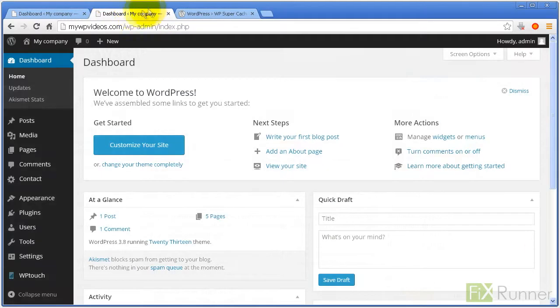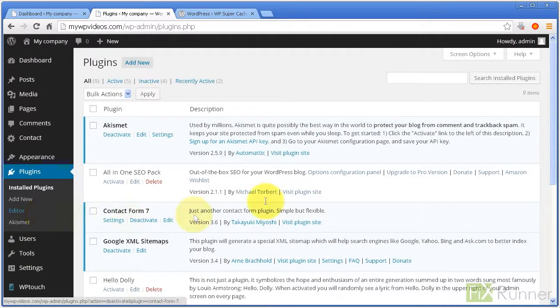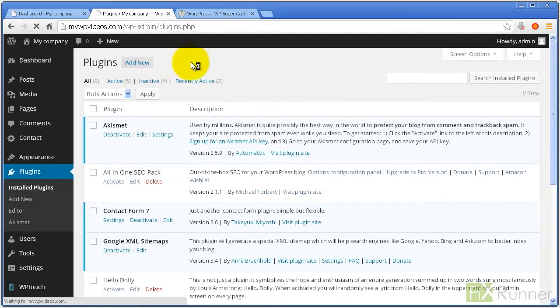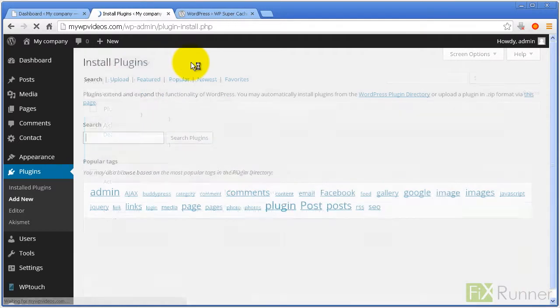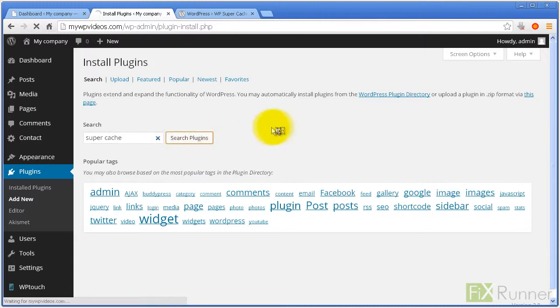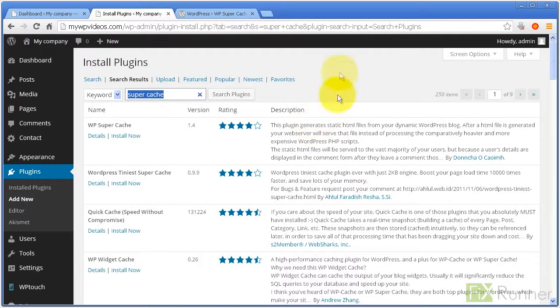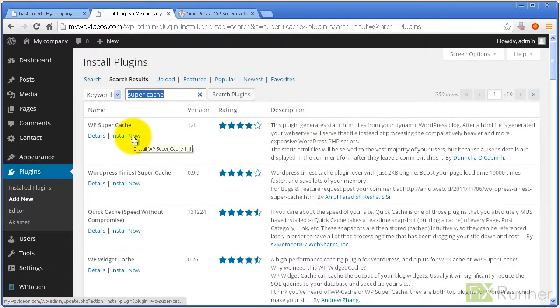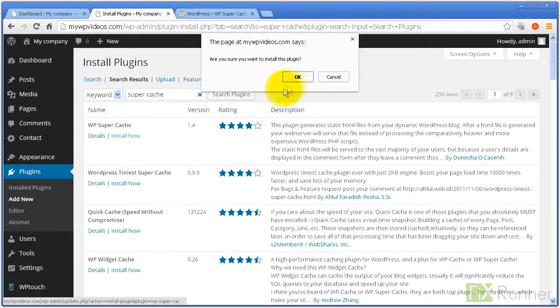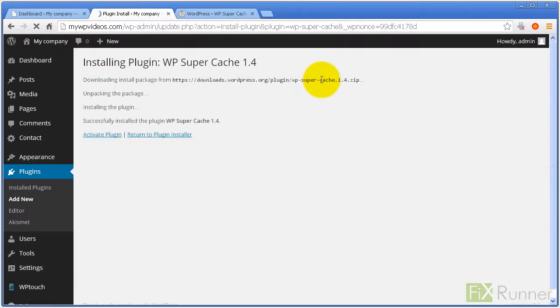Get to your admin panel, go to Plugins and click Add New. Type Supercache in the search field. Locate WP Supercache, click Install Now and then Activate Plugin.